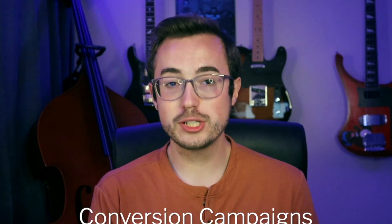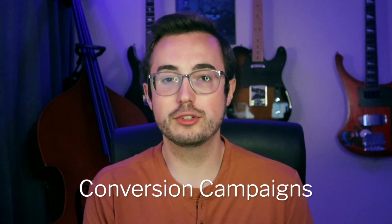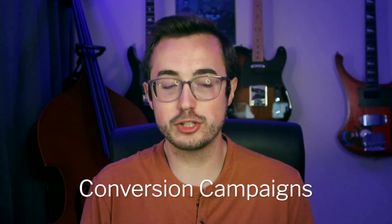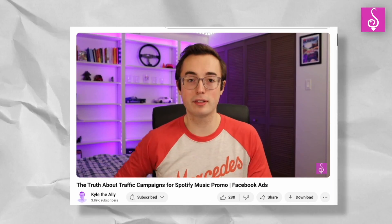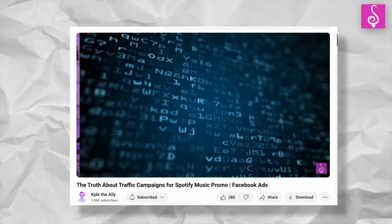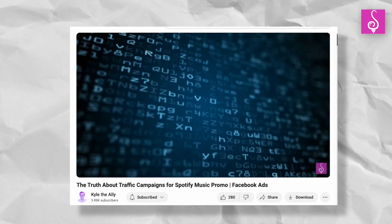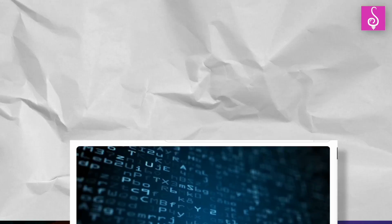This video assumes that you're using conversion campaigns for your digital music promotion, which is, by the way, what you should be using. I made a whole separate video where I ran an experiment to compare conversion campaigns versus traffic campaigns, which is a common alternative.